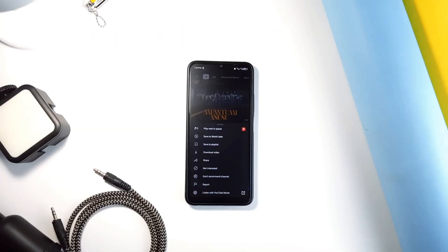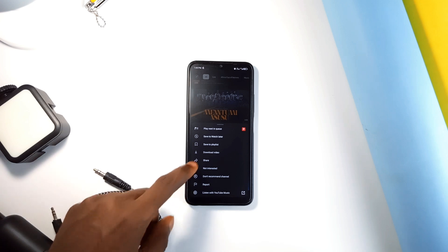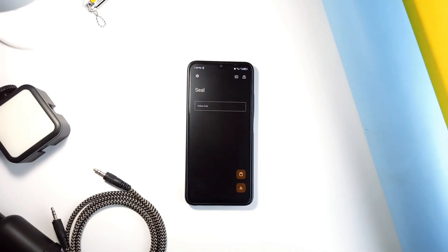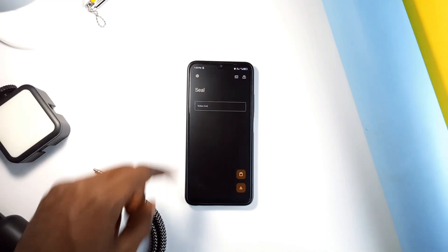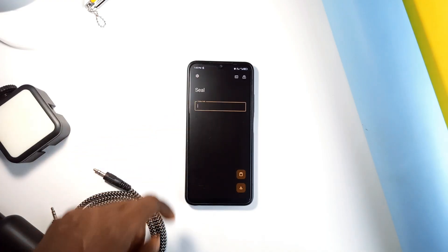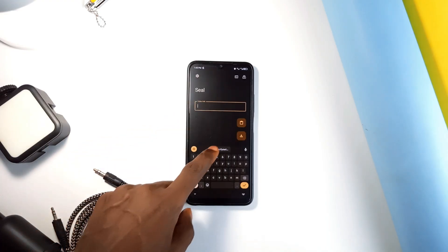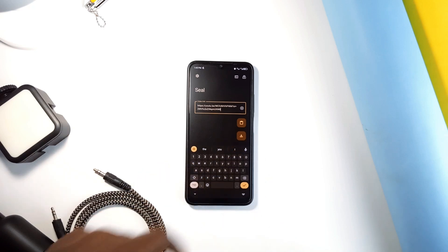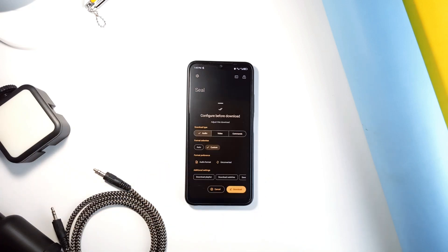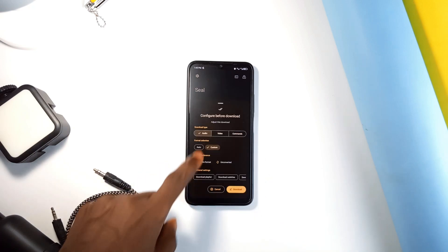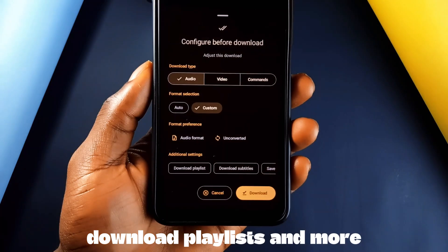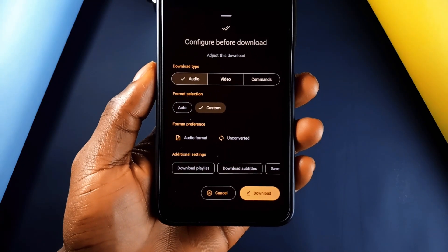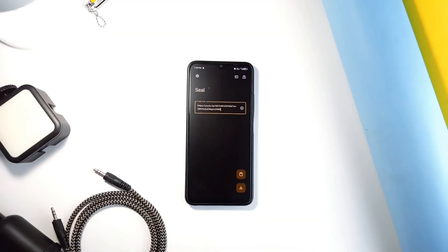And here's another good one. You're missing out on so much if you haven't come across this application. It's called Seal. And if you're someone who likes to download videos or music from sites like YouTube, Instagram, or Facebook, this application makes that super easy. It's built with a sleek material design, and you can download even entire playlists from YouTube with just one click.